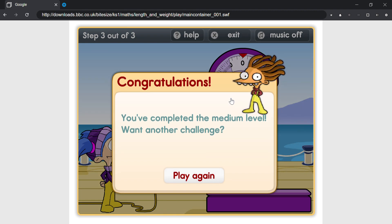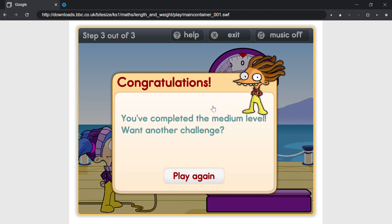Congratulations, you've completed the medium level. Want another challenge?